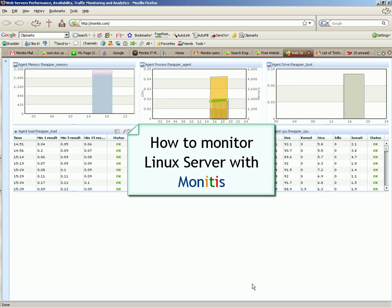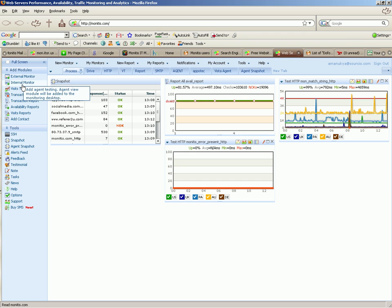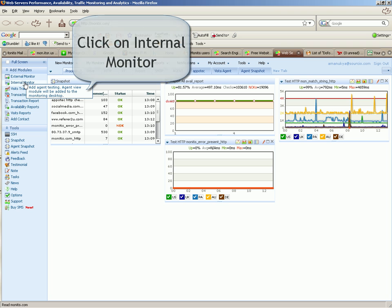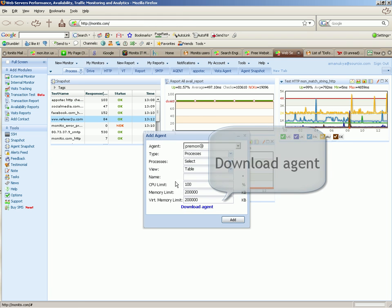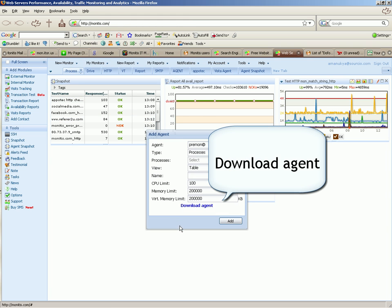How to monitor Linux server with Monetus. Click on Internal Monitor. Download the agent.